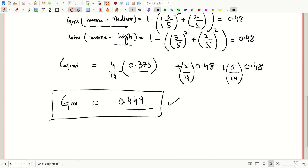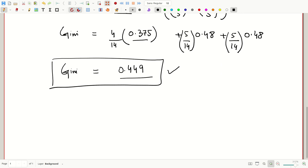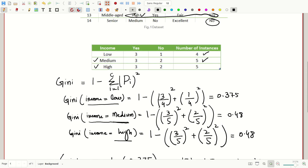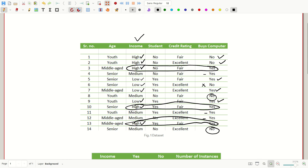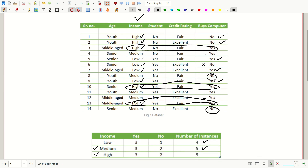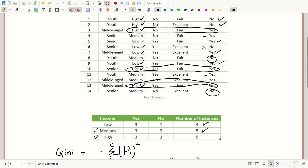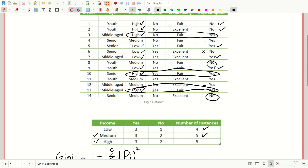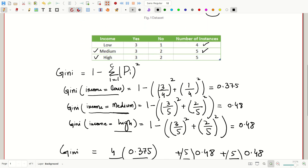Now I will do the mathematical calculations for the Gini index for the student and credit rating features as well. See you in the next video — in the next video we will be doing all these calculations and we will establish the root of the decision tree.